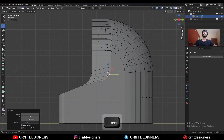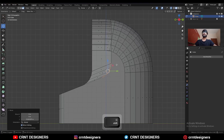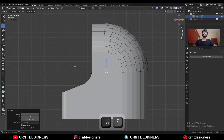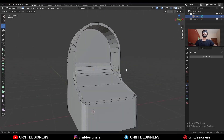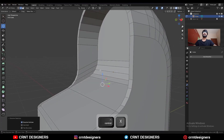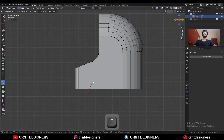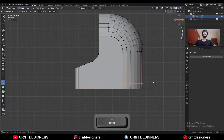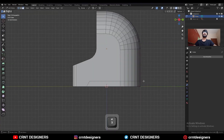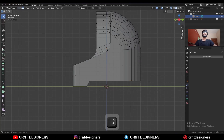Now you need to create a proper slope there. Select these edges and move them along the z-axis and try to create the right slope. Select this edge and Ctrl+X to dissolve it. Then use the knife tool and create this kind of cut. Then select these faces and delete them.